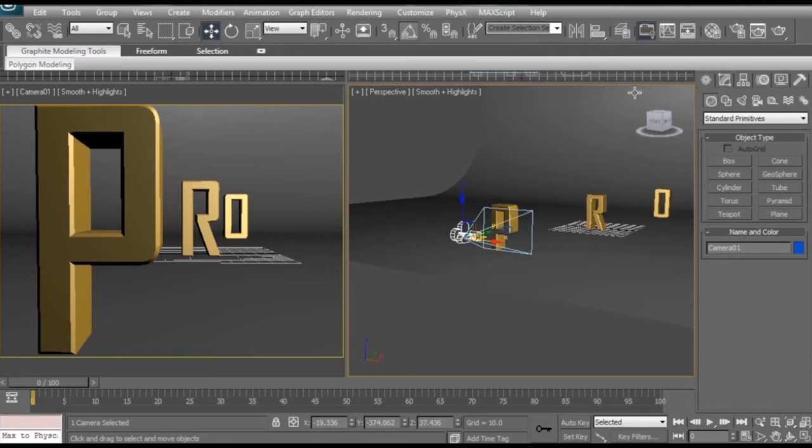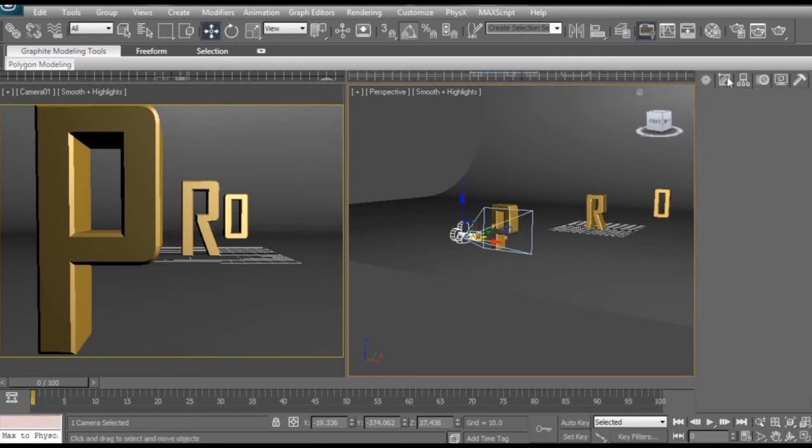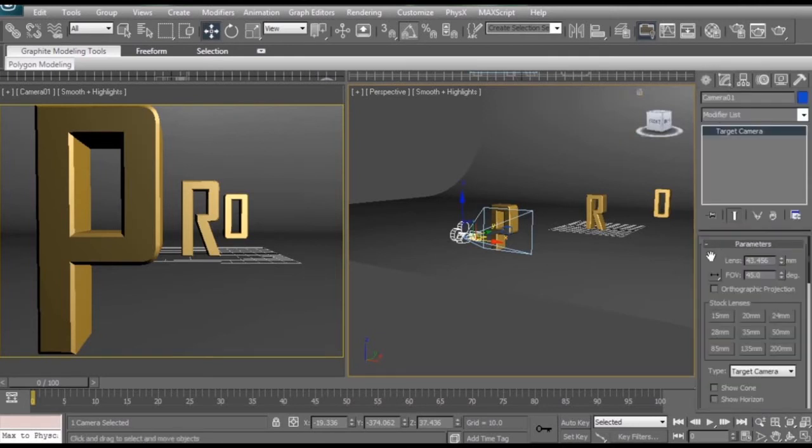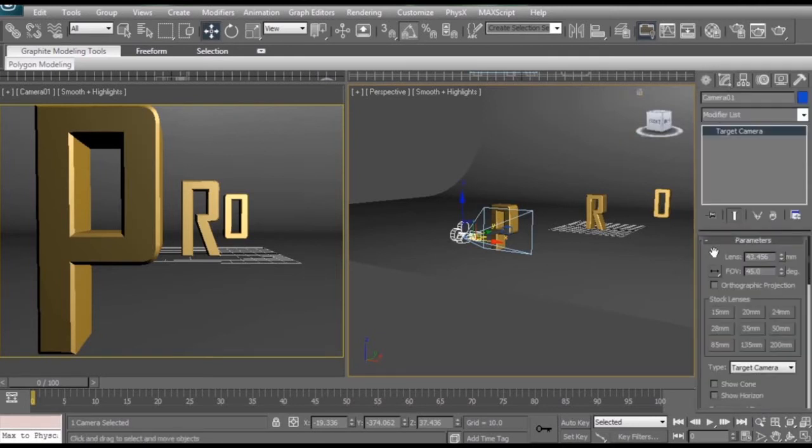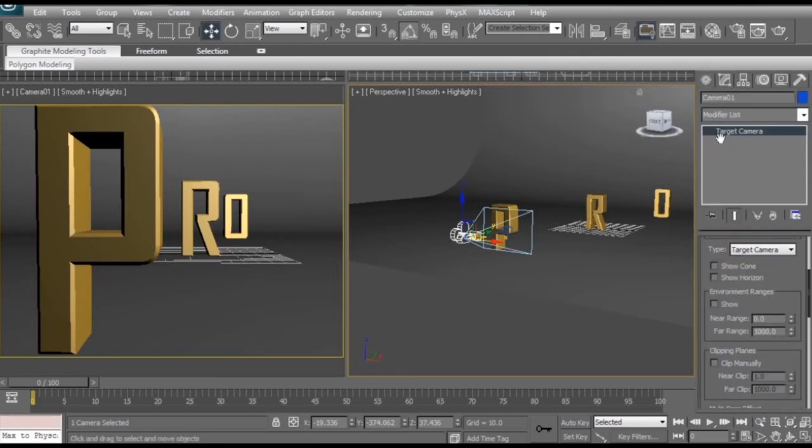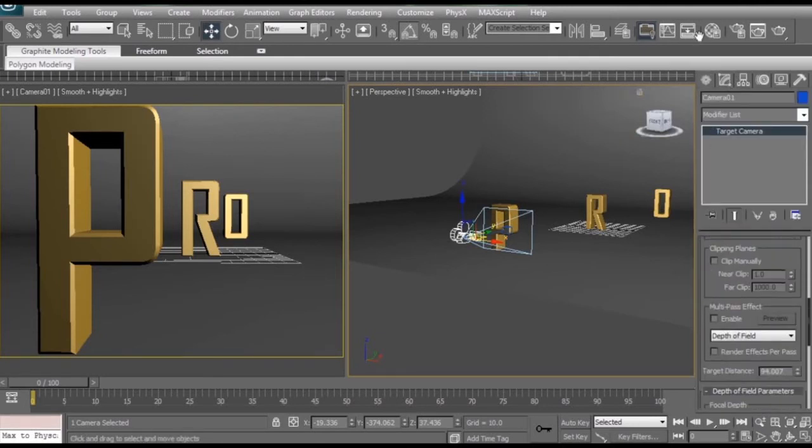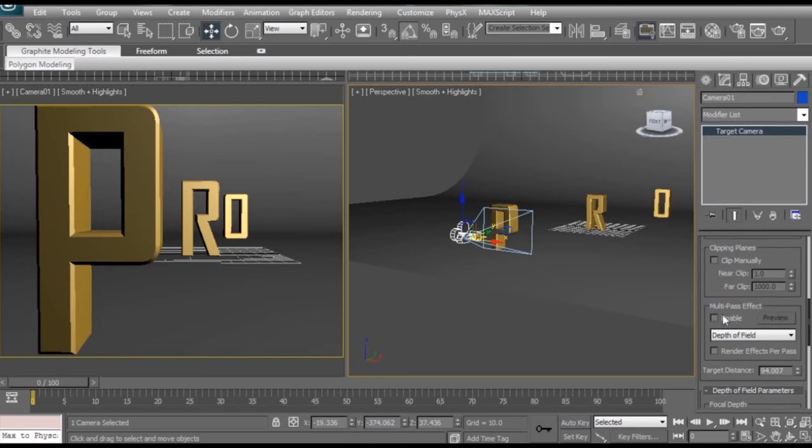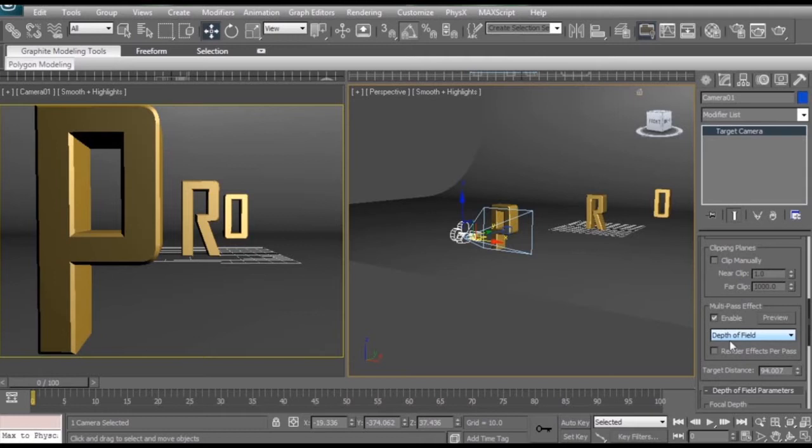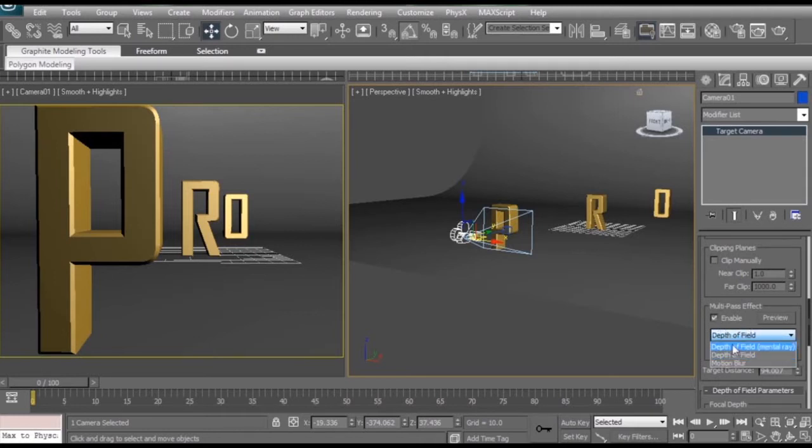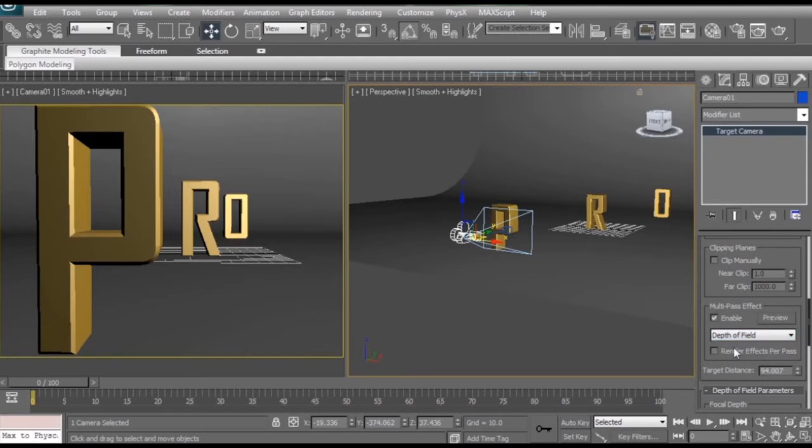I'm just going to select our camera, make sure I'm in the modify tab, scroll down a bit, and make sure I enable multi-pass effect. One quick thing to keep in mind when you enable the multi-pass effect is that if you're using the default scanline render in 3ds Max, you want to make sure that just depth of field is selected from your drop down. If you want to use the mental ray renderer, then you want to make sure you select depth of field for mental ray. For this tutorial, I'm going to be using the default scanline renderer.